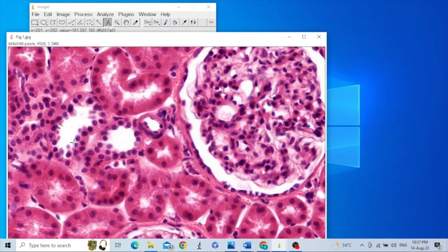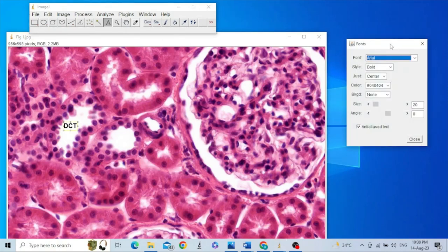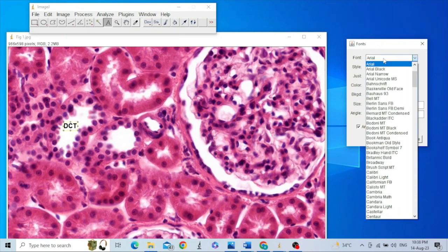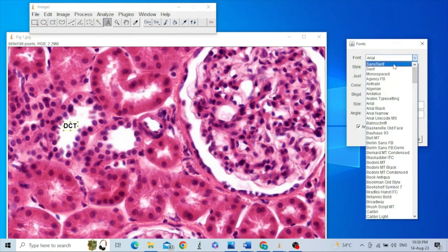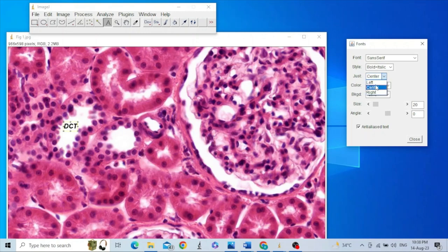We can label all these parts. For that purpose, just click on the Text Tool and click where you want to put your text — for example, type 'distal convoluted tubule'. You can move it around and edit it. For editing, double-click on the Text Tool to open a dialog box where you can change the font from Arial to sans-serif, and the style from bold to plain or bold plus italic. The text may be aligned to the left, right, or center.